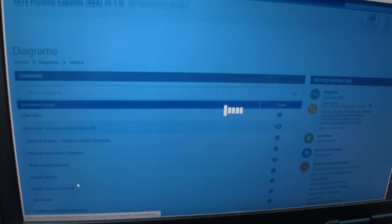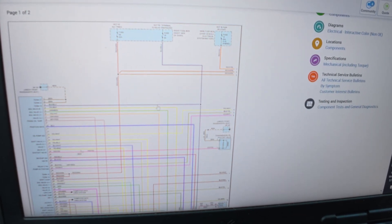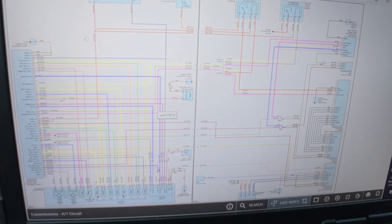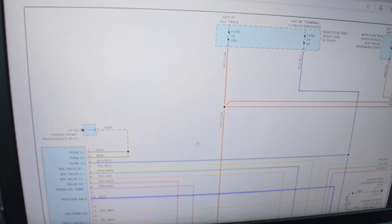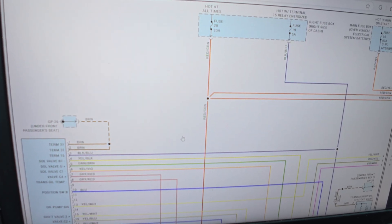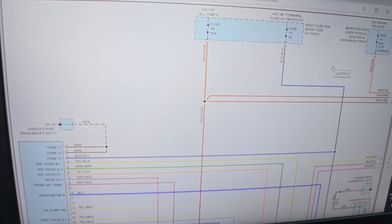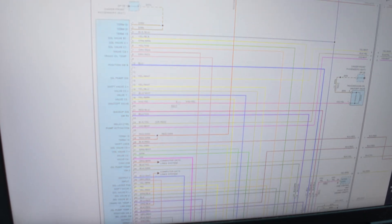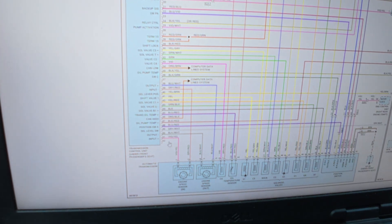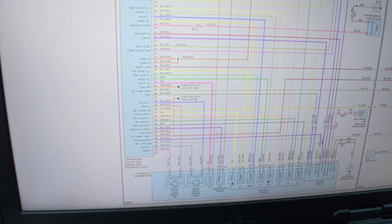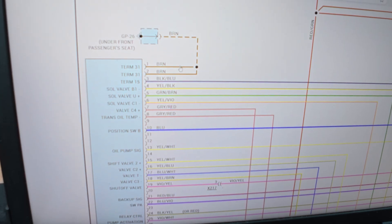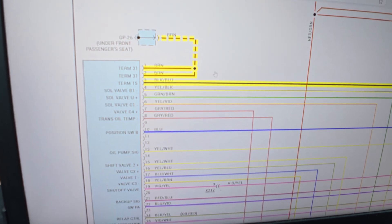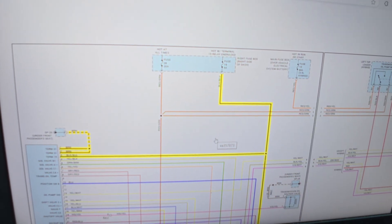So that's going to be automatic circuit. Let's see here. Under front passenger seat, transmission control unit. See what we get. We got grounds. This is terminal 15, which is going to be our key on power. Comes from fuse 19.